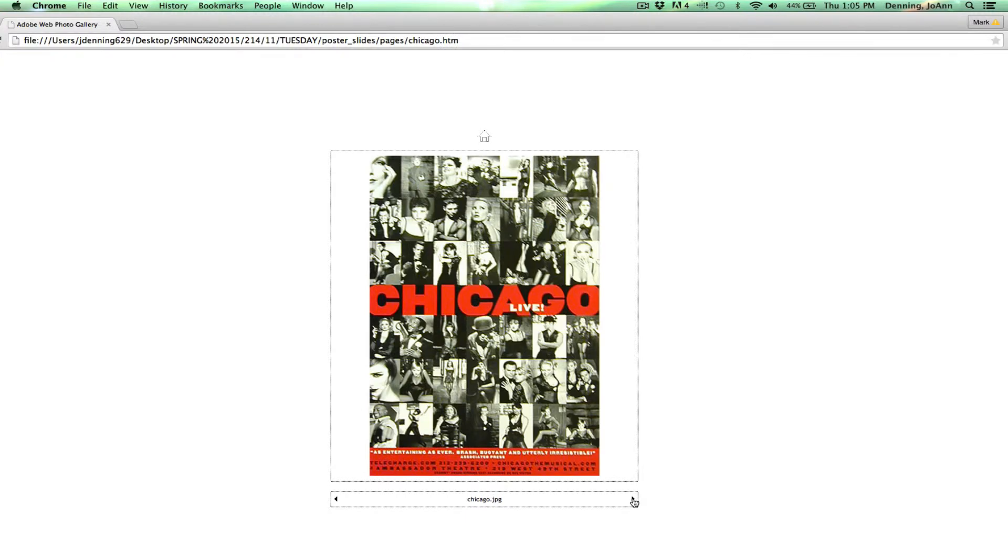The other thing you'll notice with these designs is that there's minimal text going on. There's not a lot of text. Basically, with a poster, you want to get the information out there quickly. You want to get people interested and excited. And give them the necessary information. If you put too much text in, it's just going to overwhelm the design.